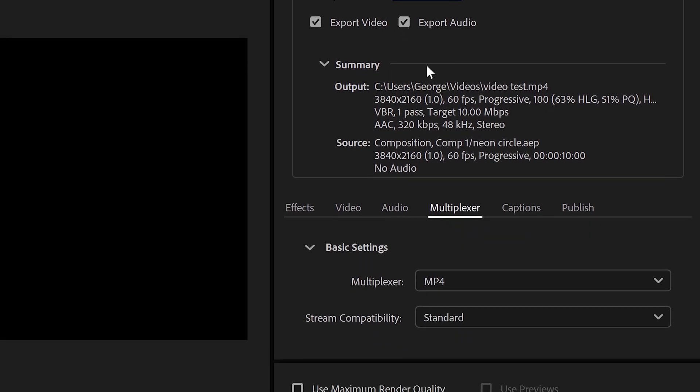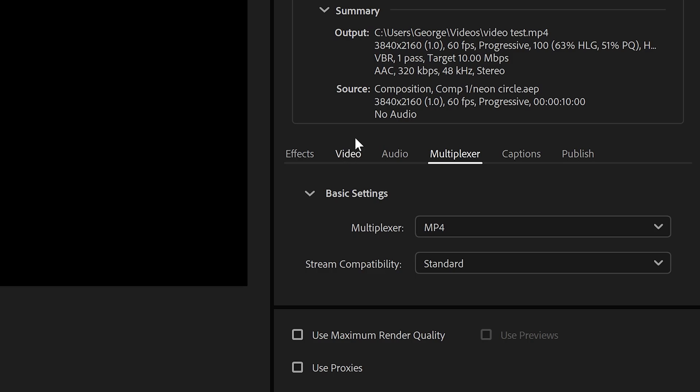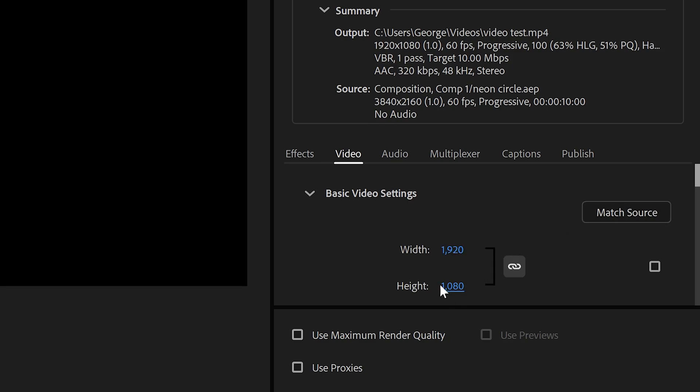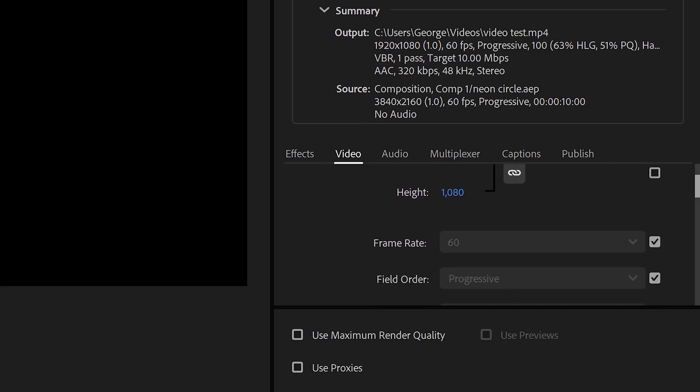The most important ones are Video, Audio, and Multiplexer. If you go to the video first, we can untick this, and set the size to 1920x1080.